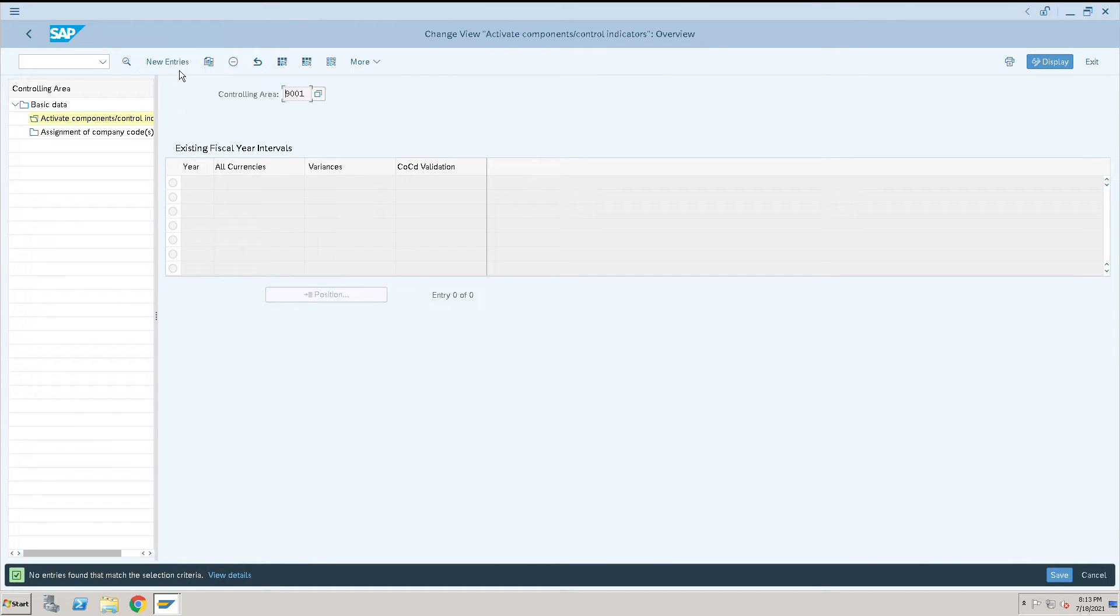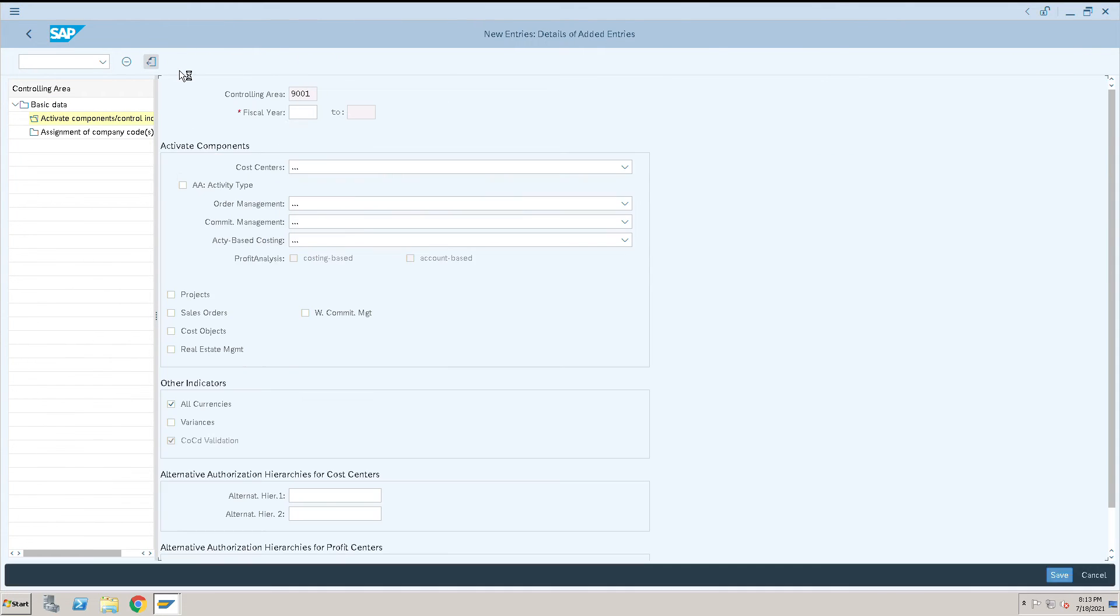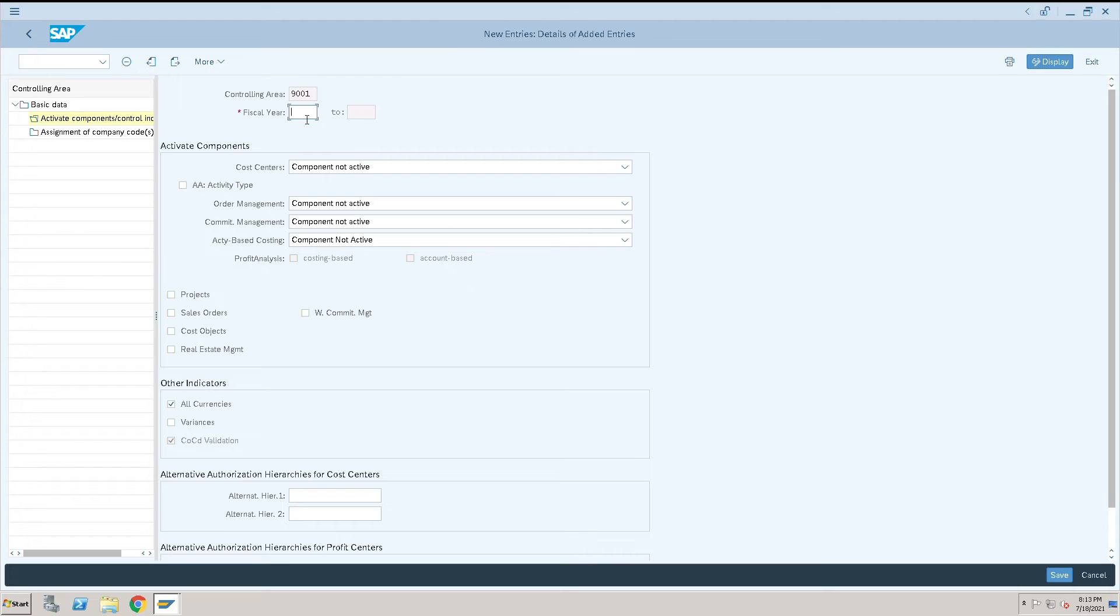Click on new entries. For the fiscal year, we need to coordinate with the business and HR team regarding when they want to start. Let me start with fiscal year 2020. We need to coordinate with the HR team when defining this fiscal year.